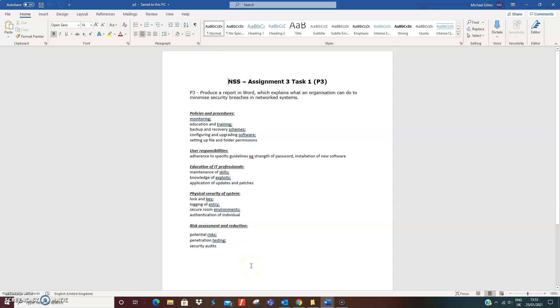So policies and procedures, user responsibility - there's specific subheadings. For example, physical security of systems. What is it? Locking and key to protect a network. Computers are important pieces of equipment on the network.